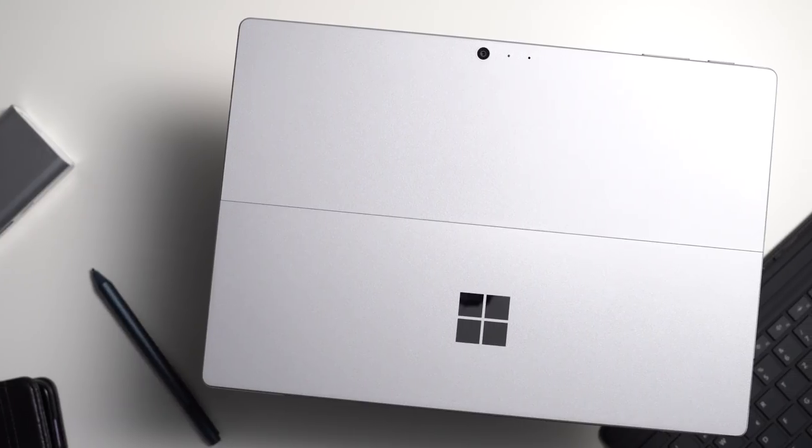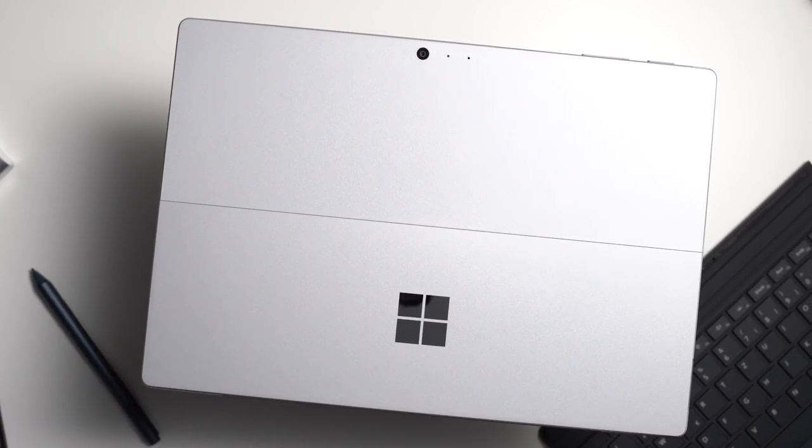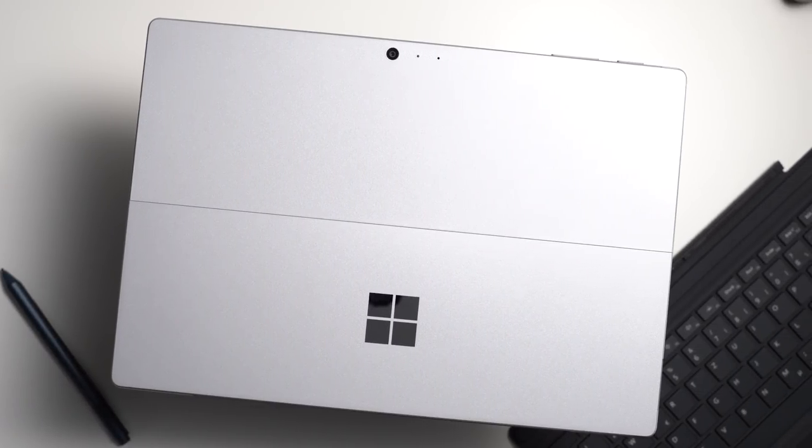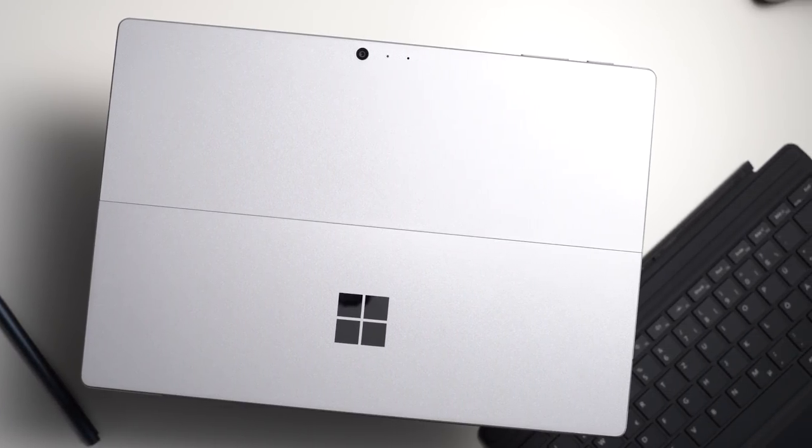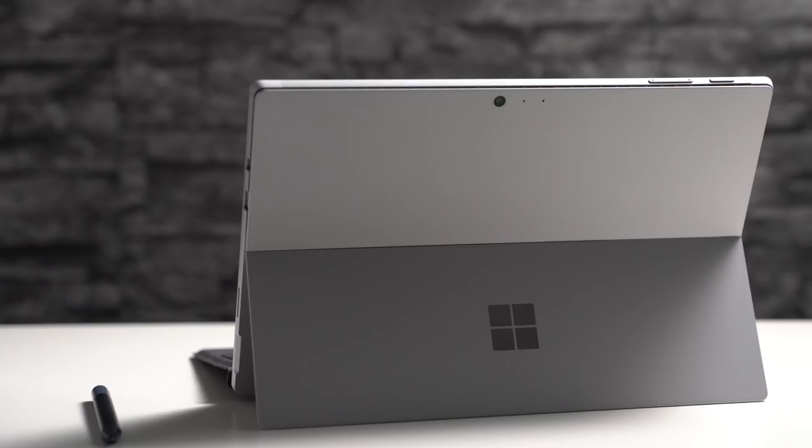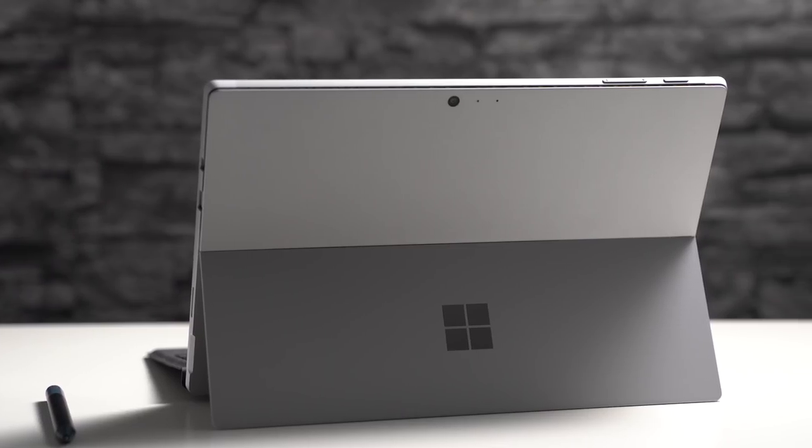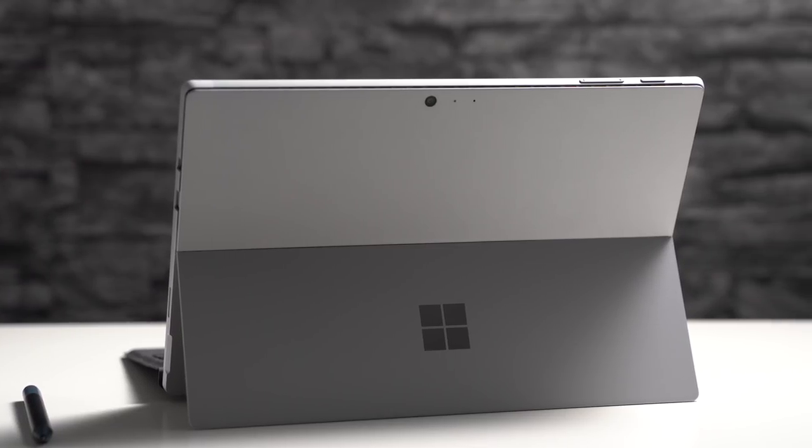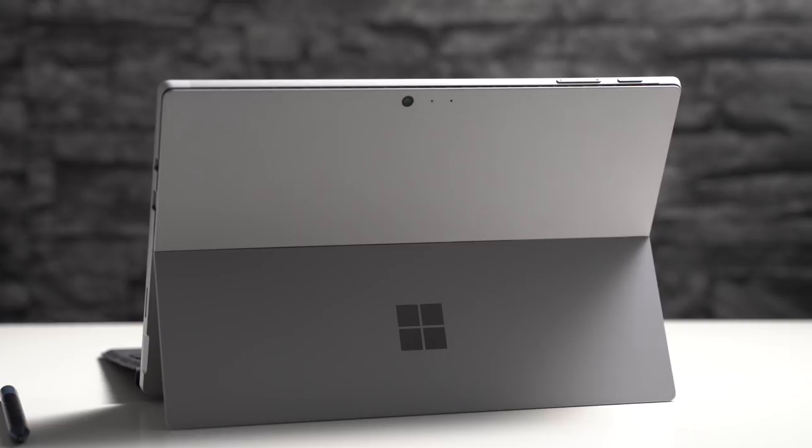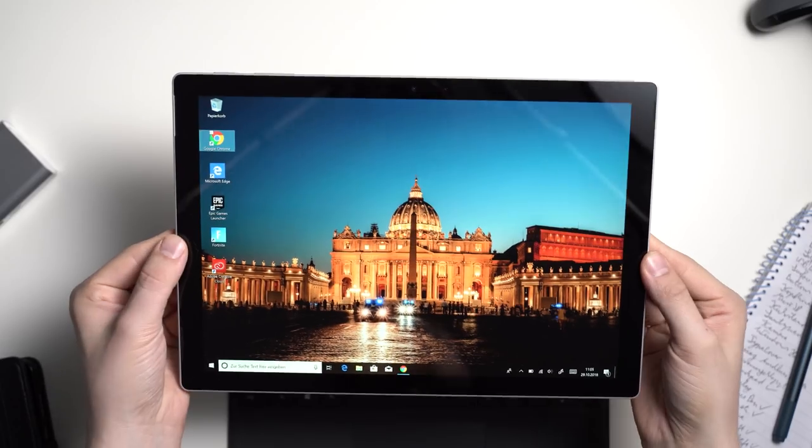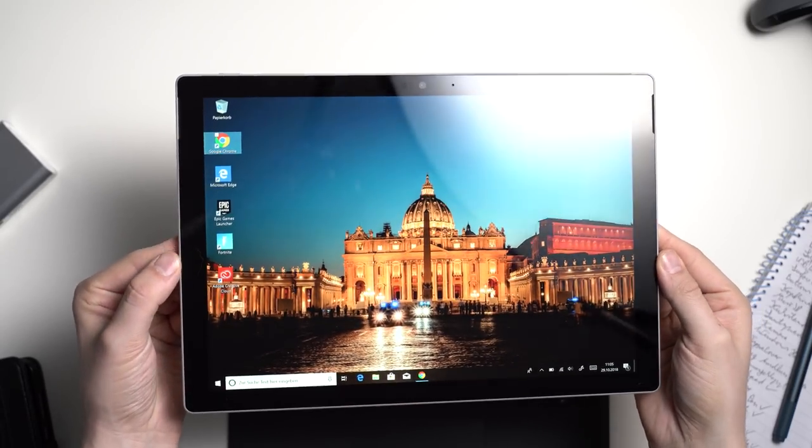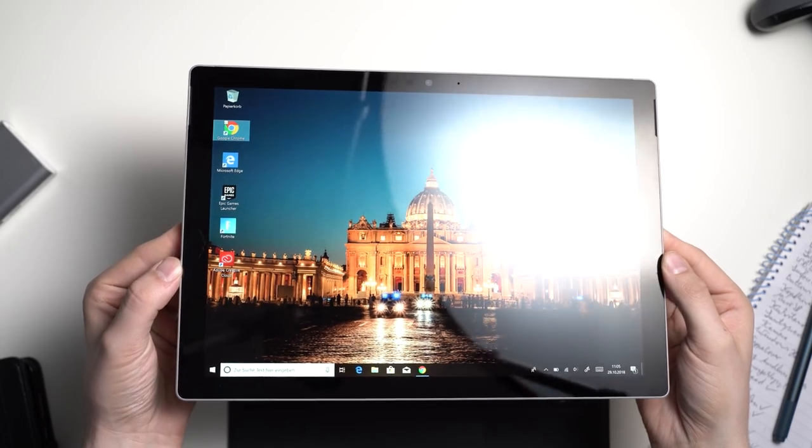Regarding the design of the Microsoft Surface Pro 6 nothing has changed, except for the black color option. However it's not bad that the design did not change. I still think that the Surface Pro series has one of the best designs out there and it is worth keeping.